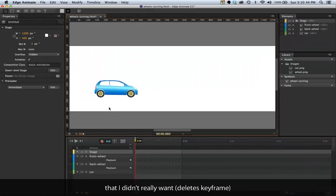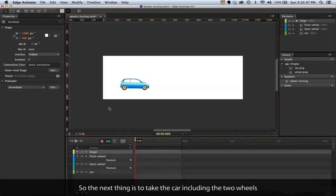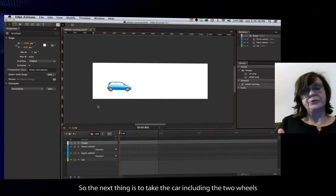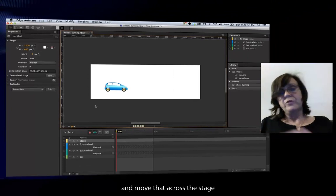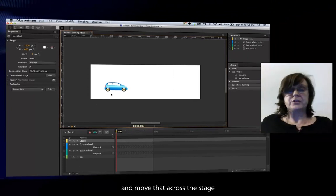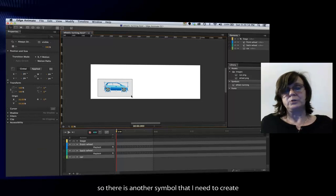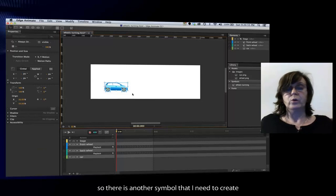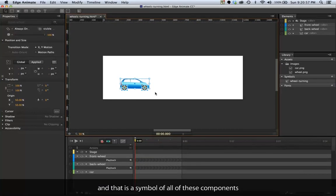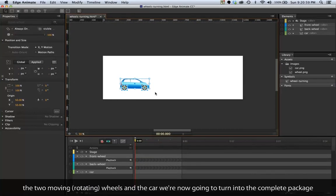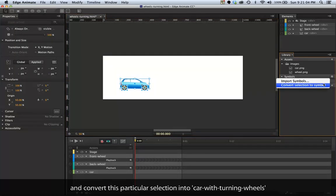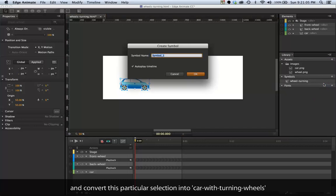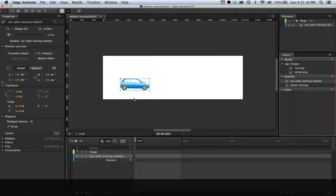The next thing that I want to do is actually take the car including the two wheels and move that across the stage. So there is another symbol that I need to create, and that is a symbol of all of these components: the two rotating wheels and the car. We're now going to turn that into the complete package and convert this particular selection into the car with wheels.